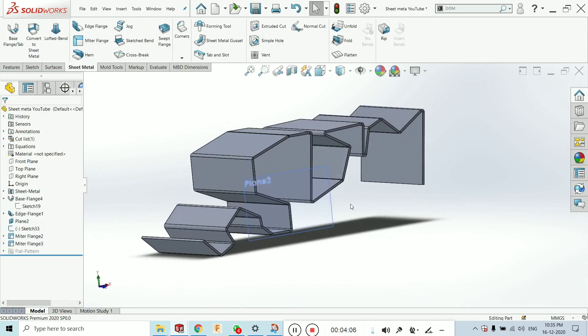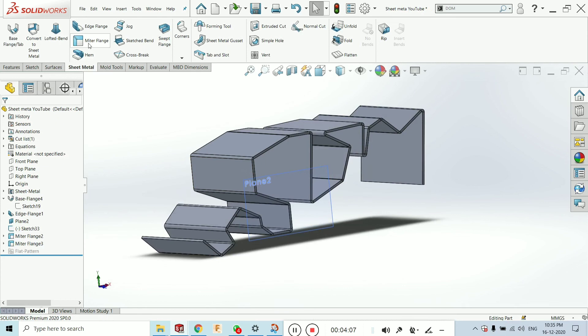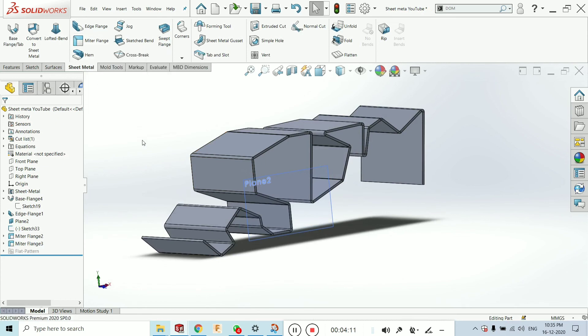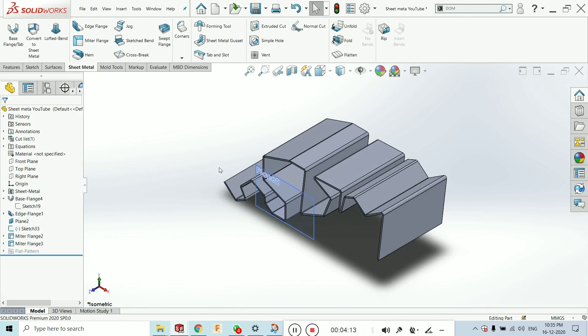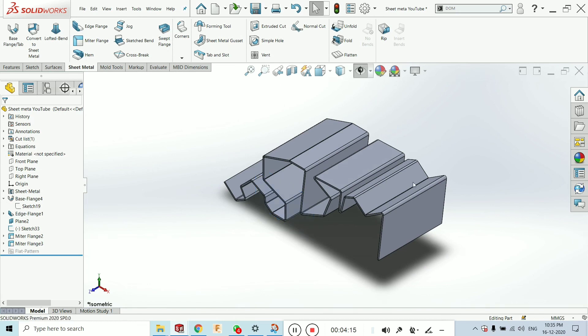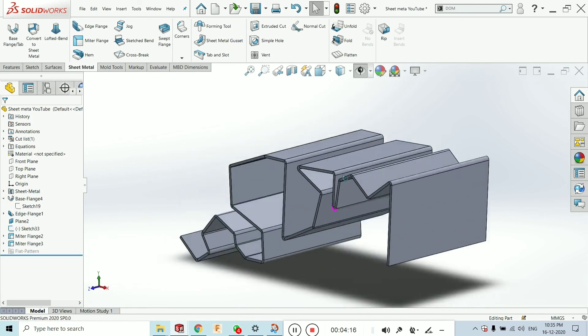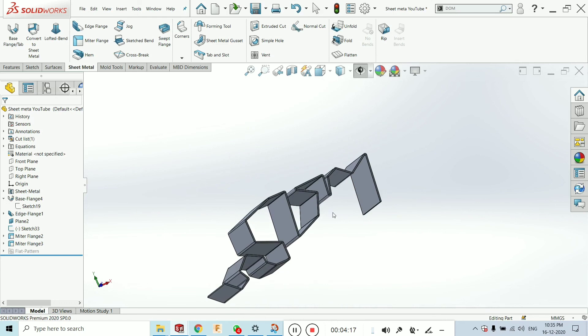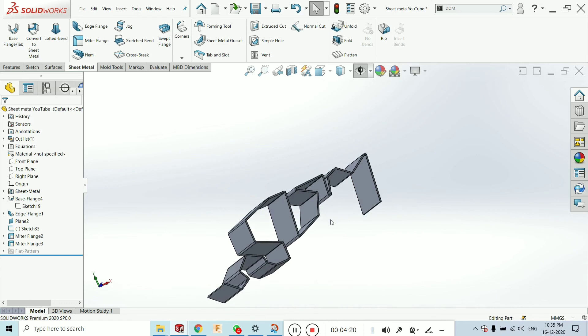Now it's looking very beautiful. Just making a radius of 1 mm and just all things as it is. Now you can see what a beautiful part has been created by using the mitre flange. You can also call it meter flange or mitre flange, no problem.